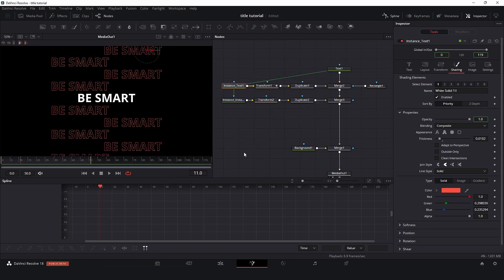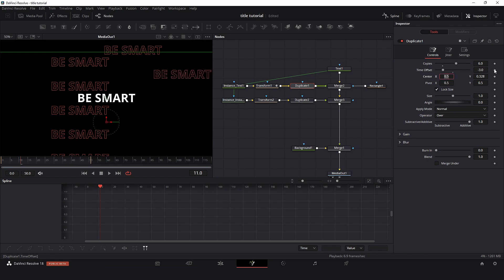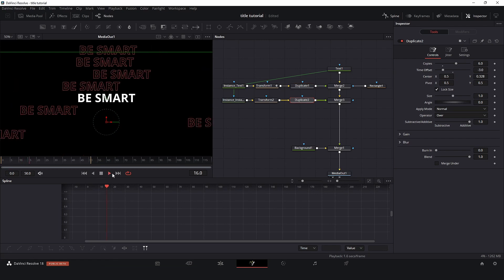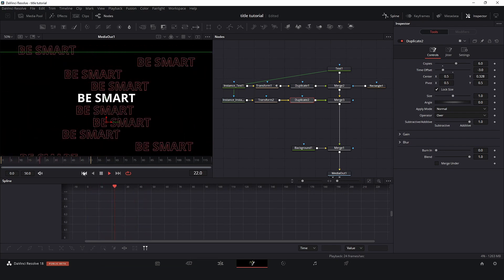Also something that we can do here to be more interesting: because we are using a duplicate node we can come here duplicate and use the time offset. Let's say minus 2, and duplicate node 2 minus 3. And we have a completely different kind of animation.